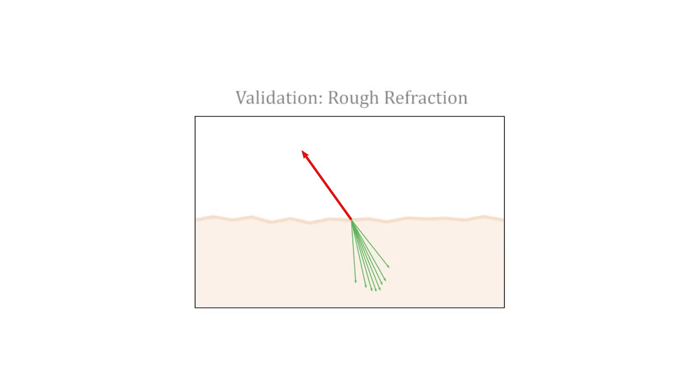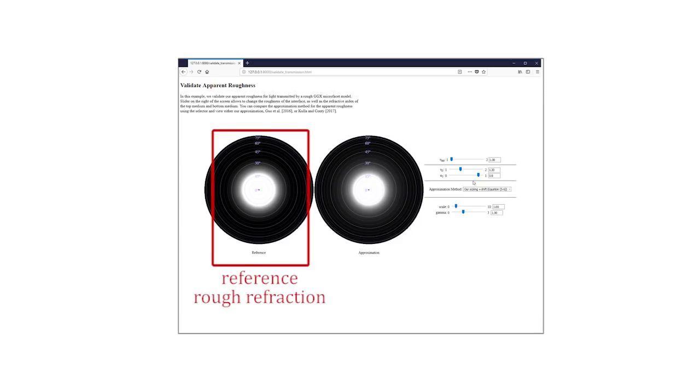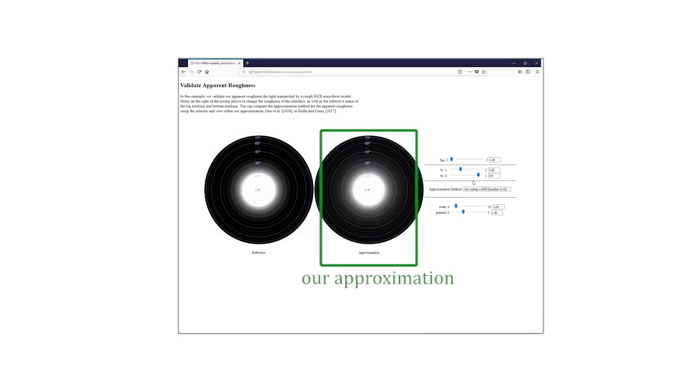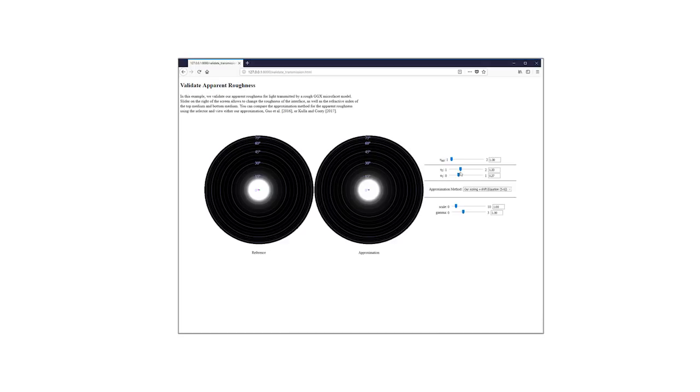Here, we validate our rough refraction operator. We display a reference rough refraction and our model. We vary the refractive index of the medium and the roughness.